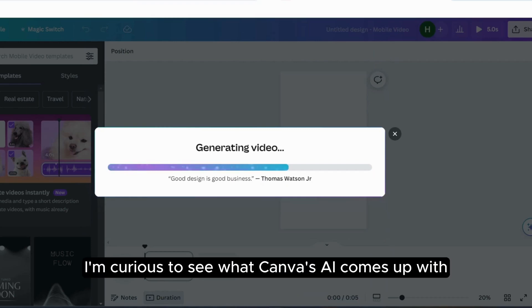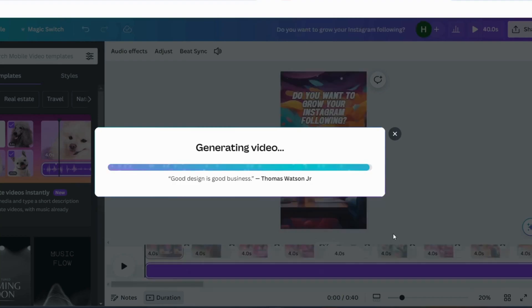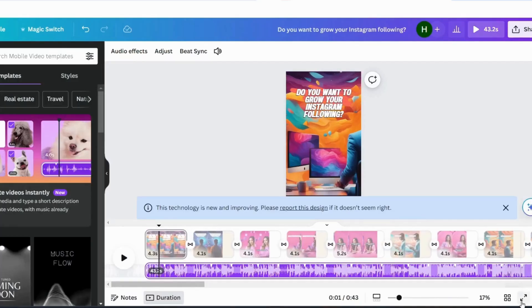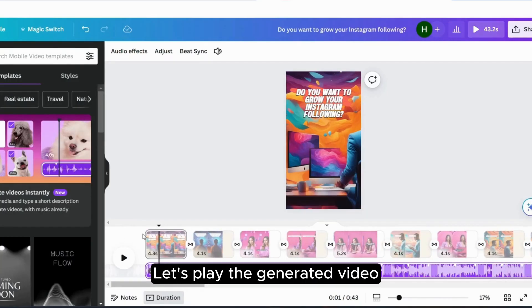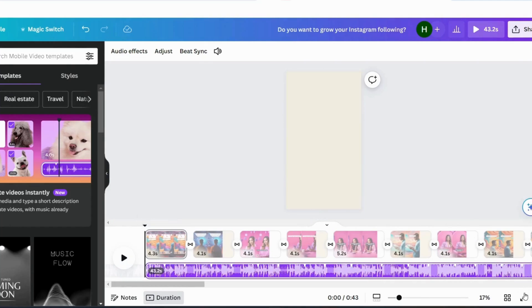I'm curious to see what Canva's AI comes up with. Let's play the generated video.